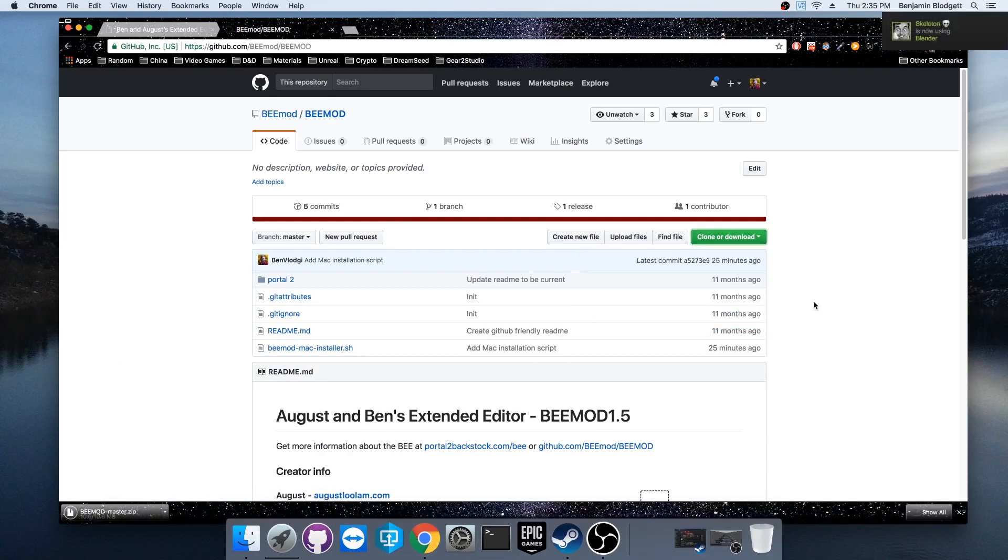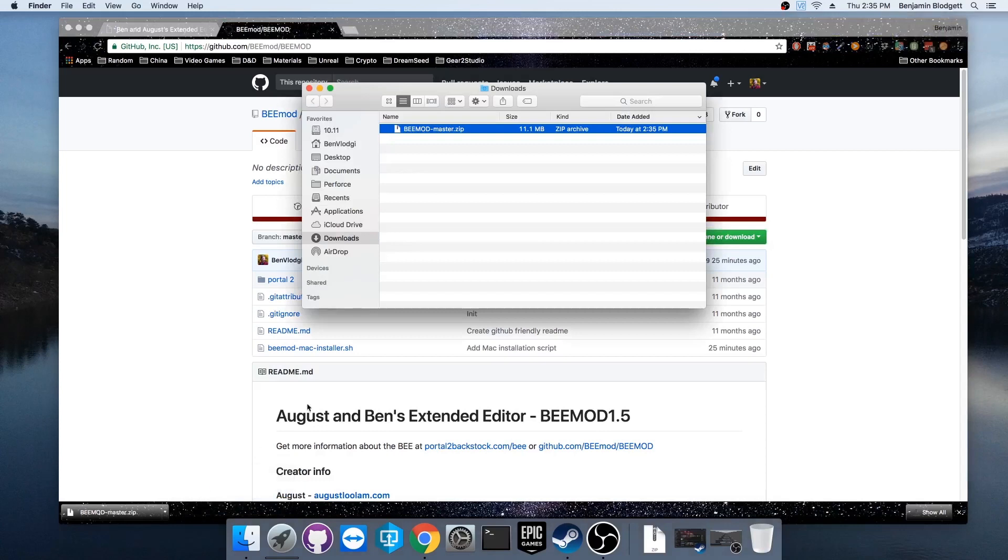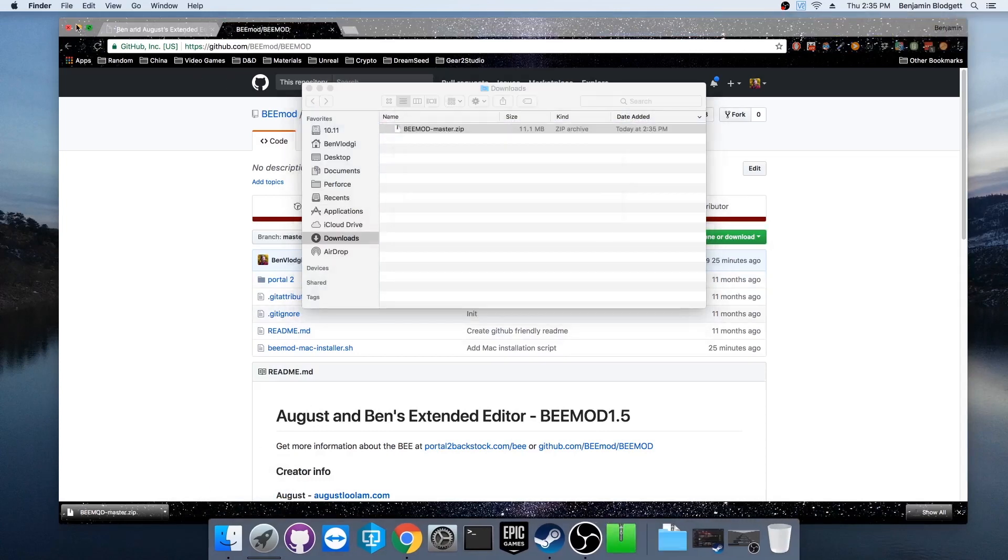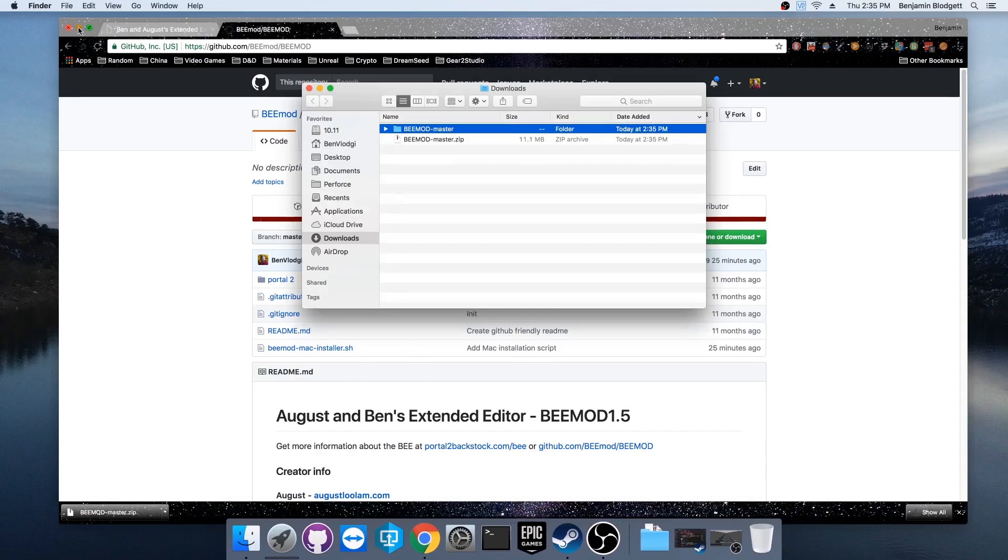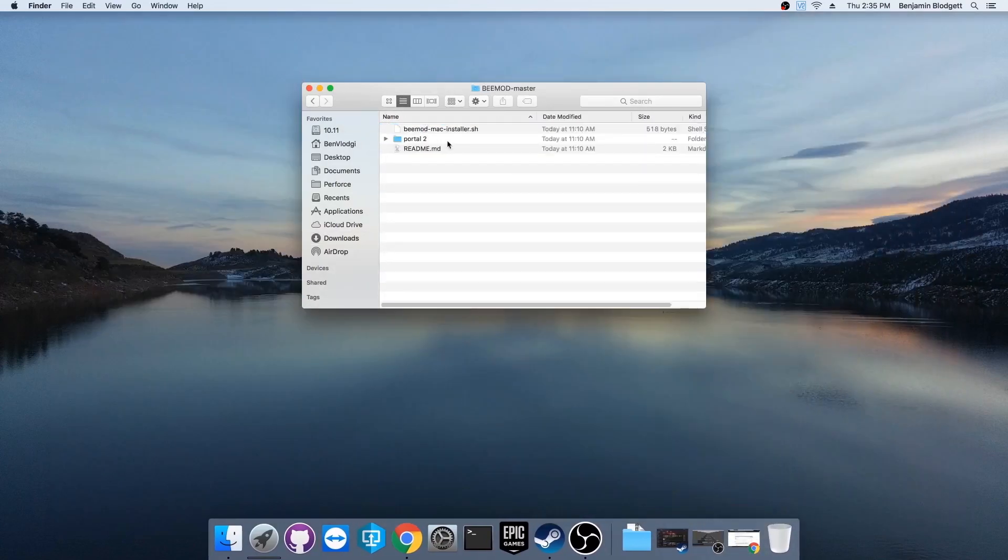Downloaded quickly, good. So let's go ahead and find that and extract it. Mac extracted the file and here we go. We've got this script.